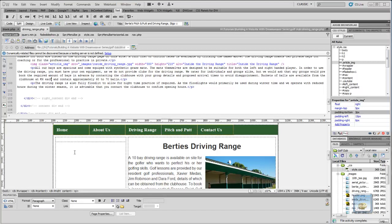Hi guys, welcome back. This is part 13 of our Dreamweaver series, Build a Website from Scratch.